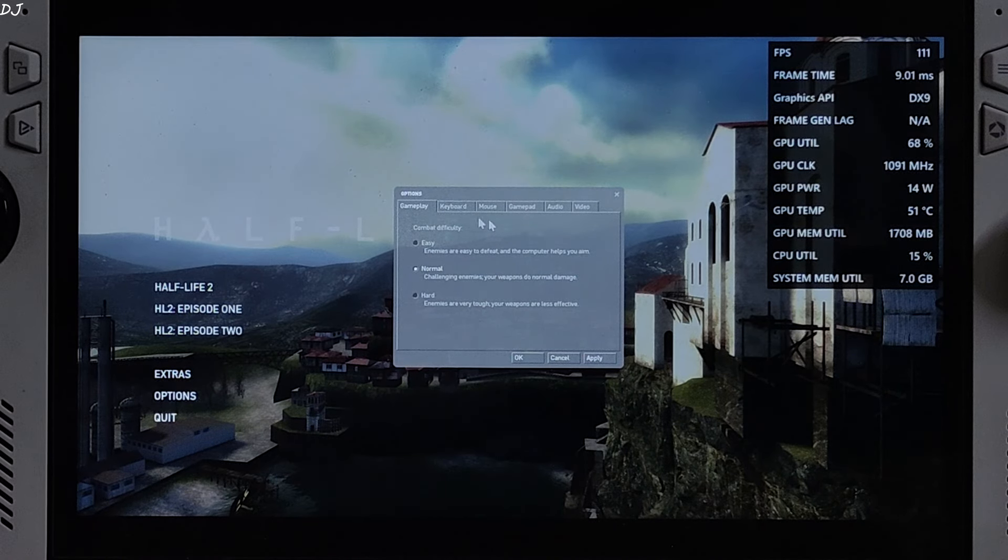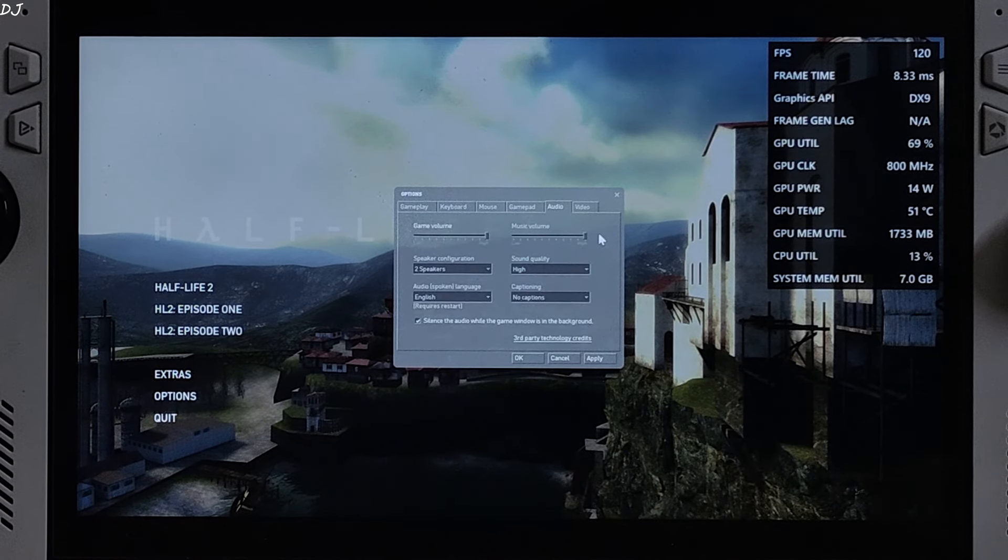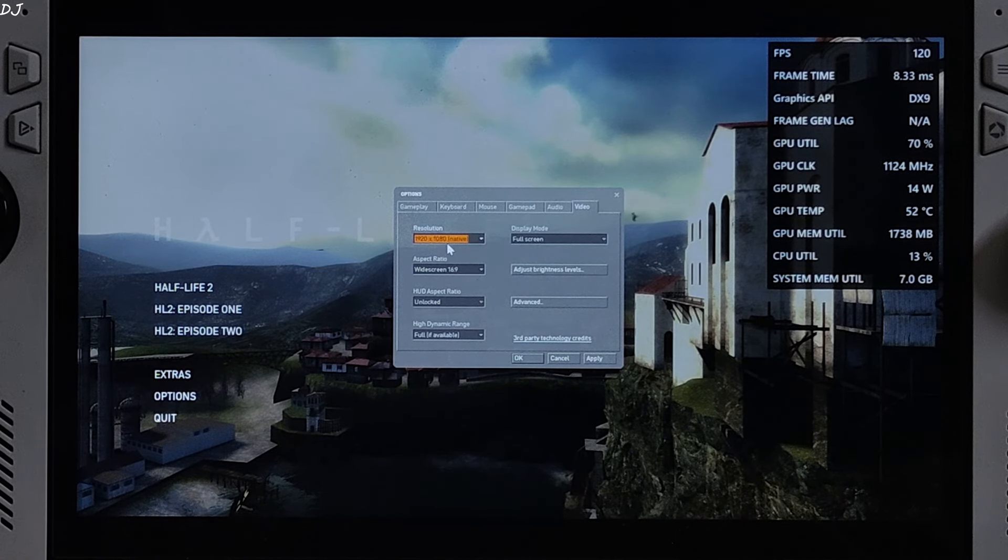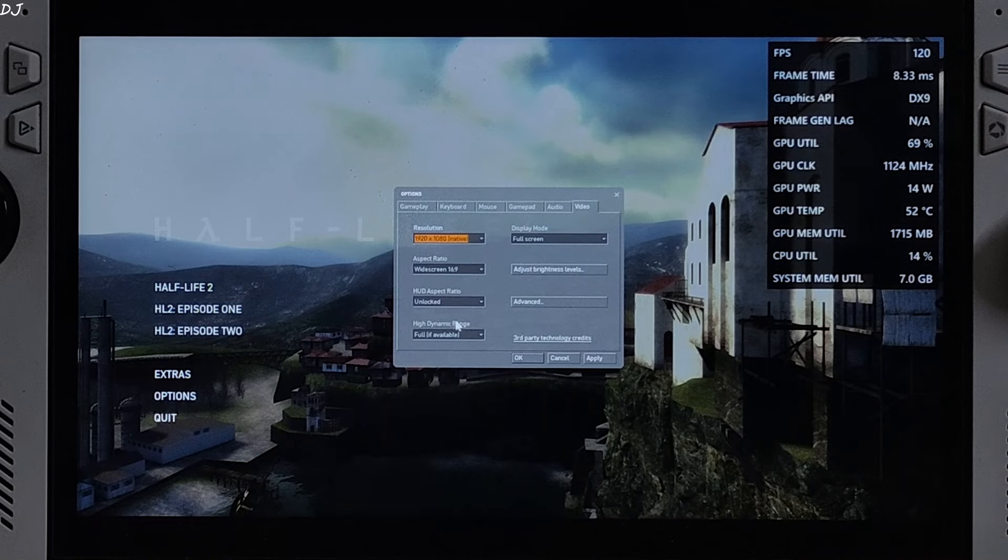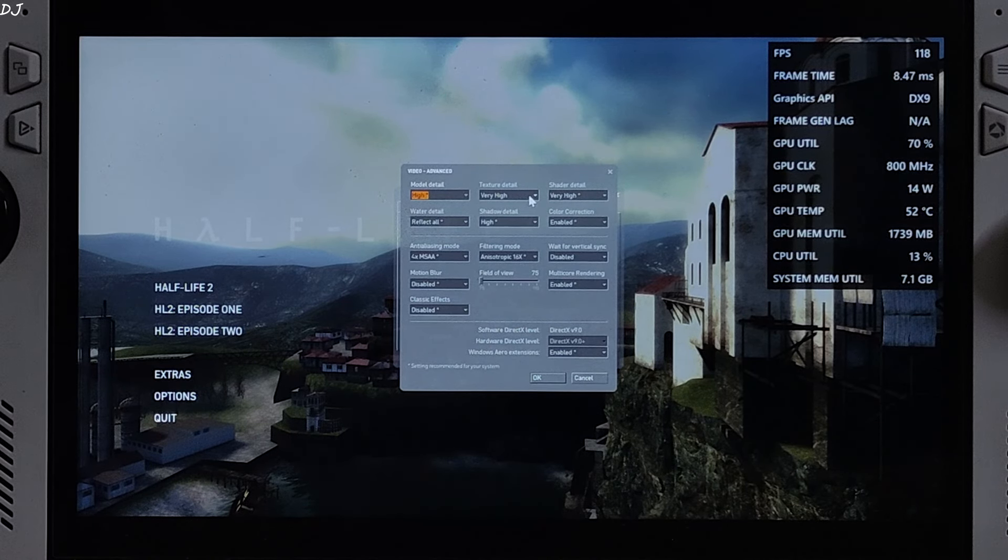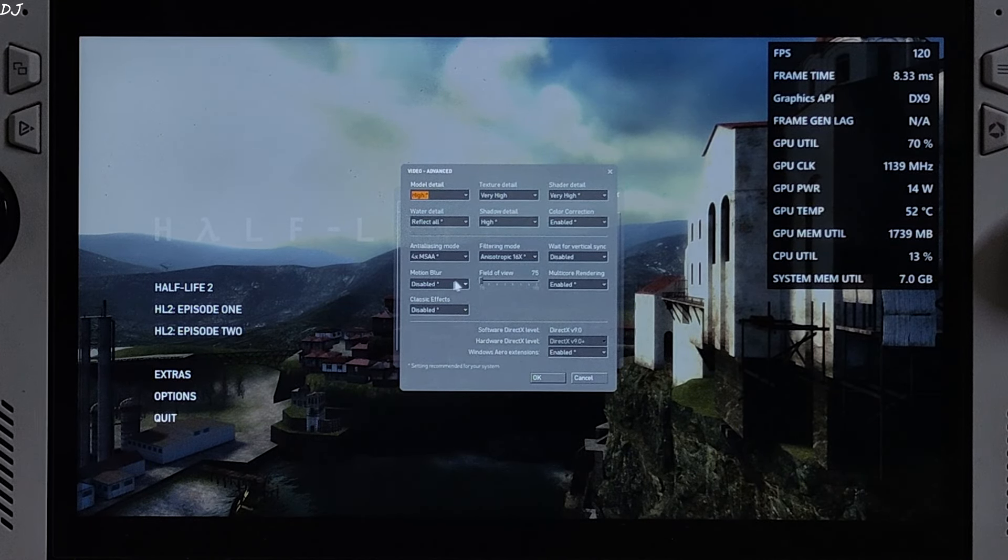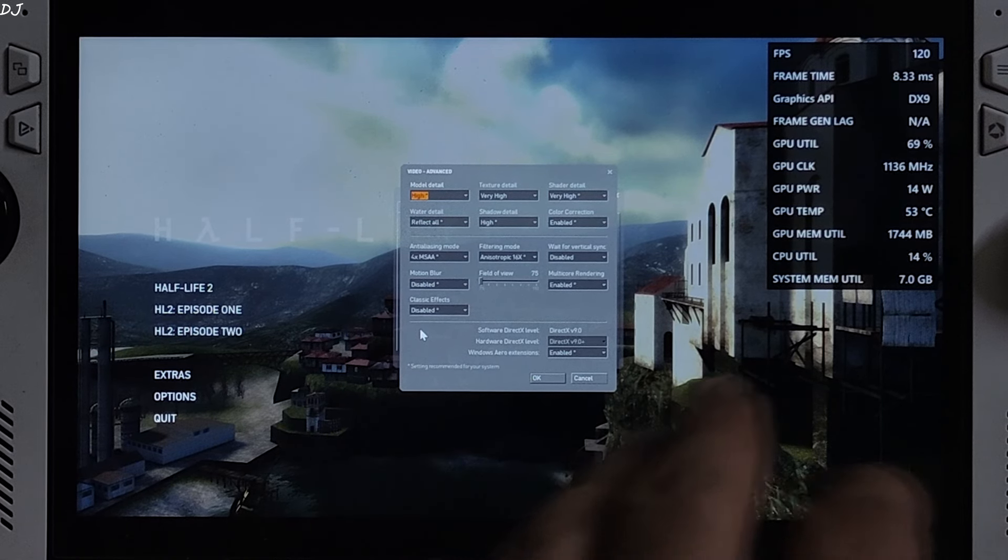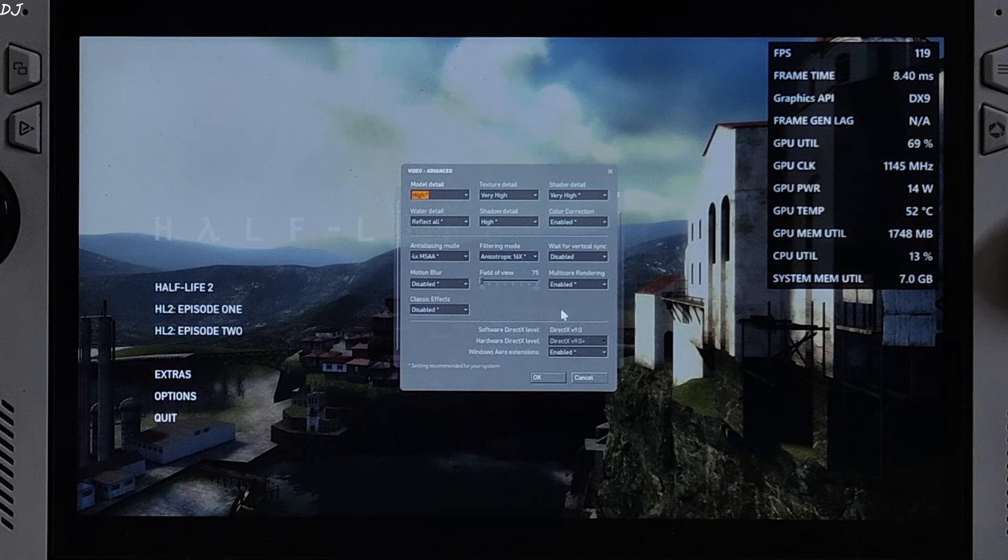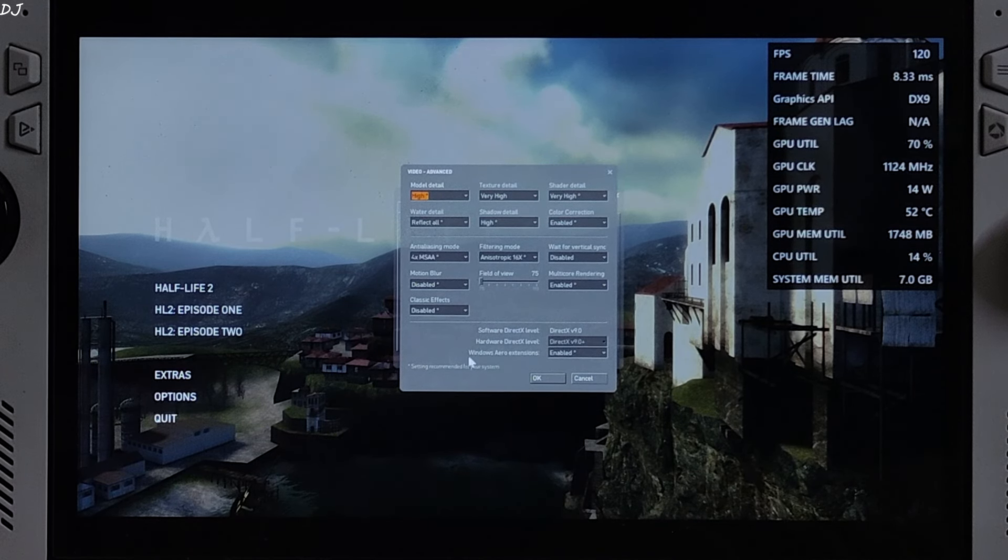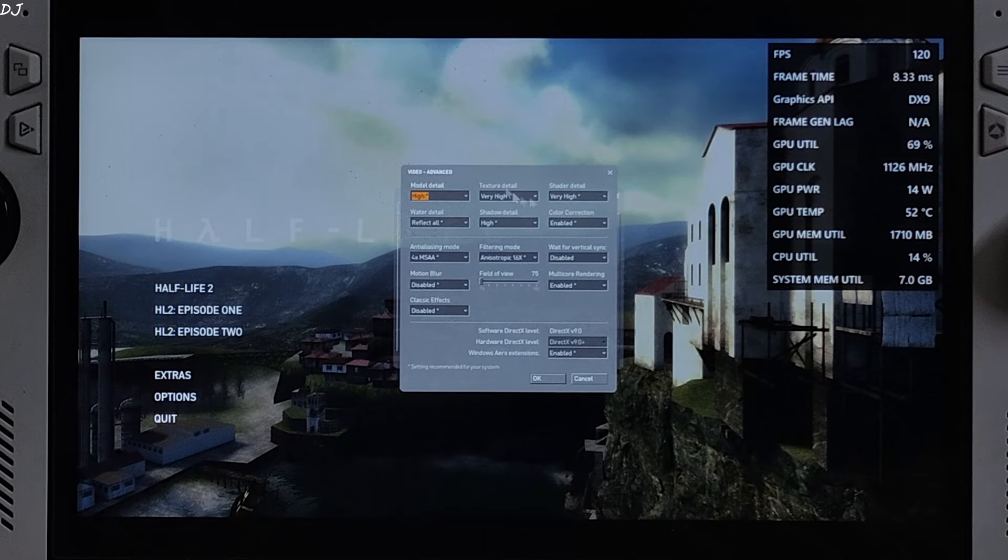In game settings. Difficulty normal. Text is a bit small. Game supports X input controllers. Video settings. Full HD resolution. Display mode full screen. Settings maxed out. Advanced high to very high. Motion blur disabled. Classical effects disabled as well. Anti-aliasing, multi-core rendering enabled. Game uses DirectX 9 API.